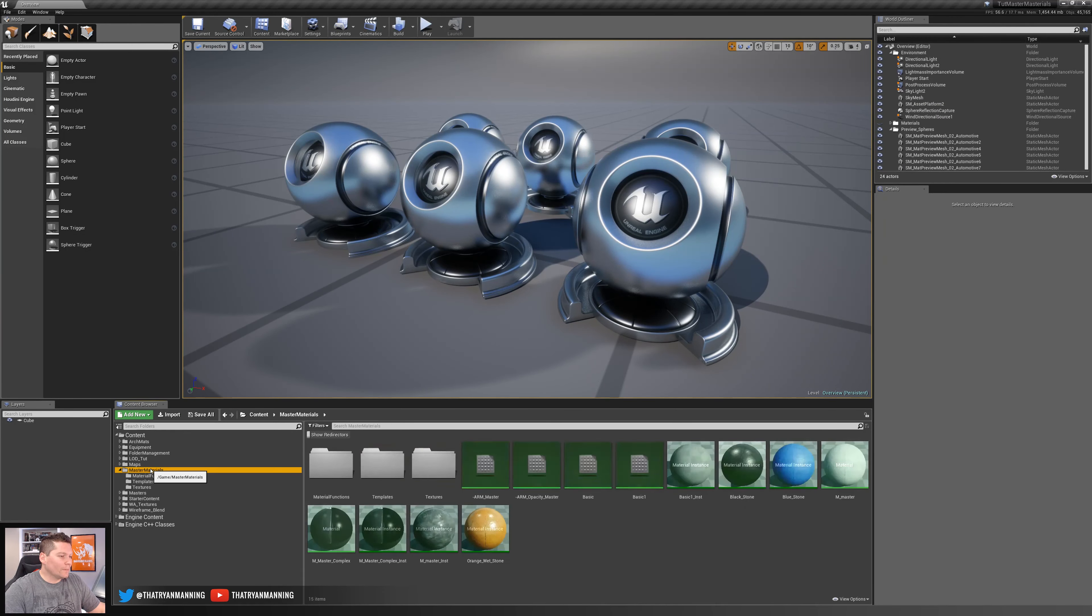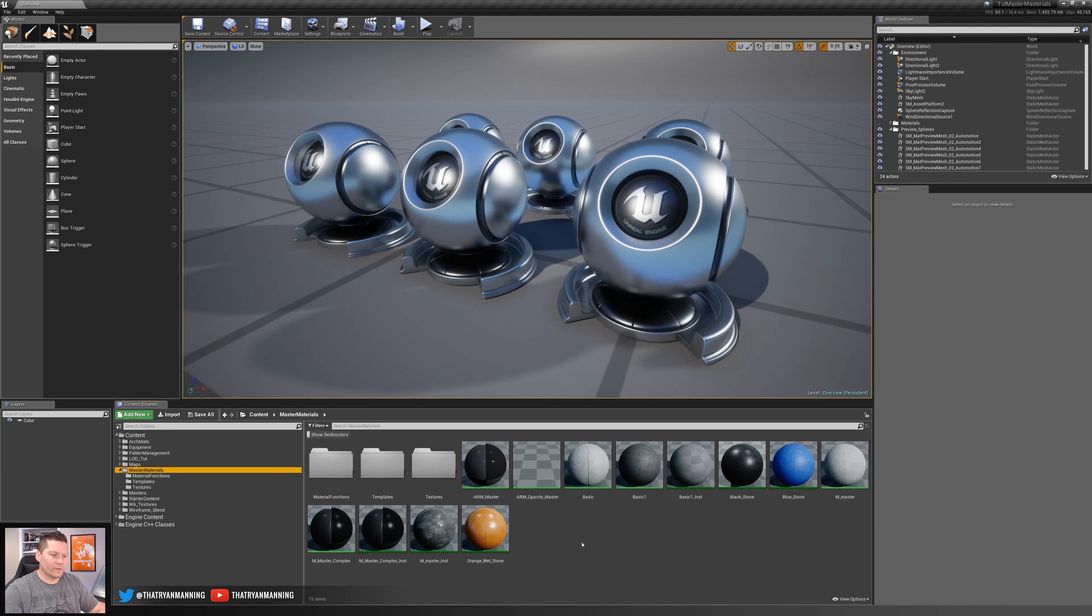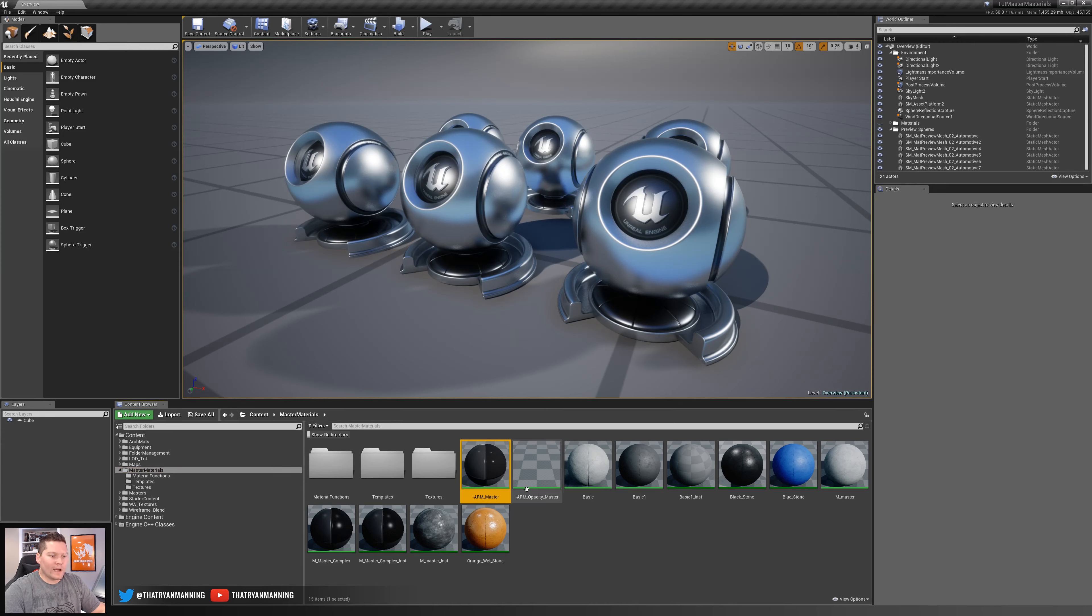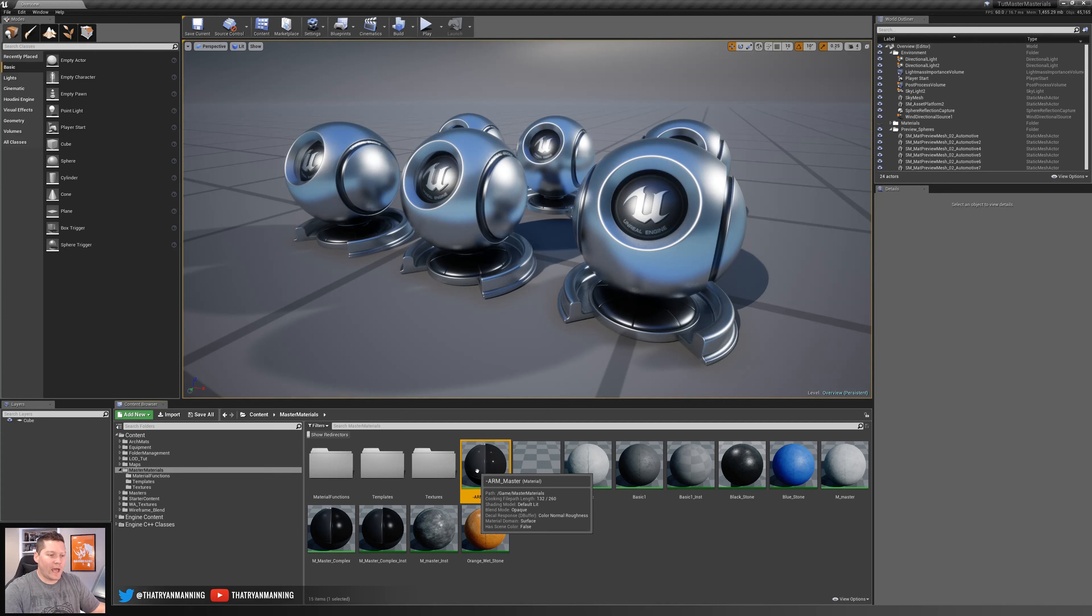So inside Unreal, I'm going to go ahead and navigate to this master materials folder, which is from a previous video that we covered. But in particular, I really like this master material, and I want to migrate that to a new project and I want to make sure I have all the dependencies.